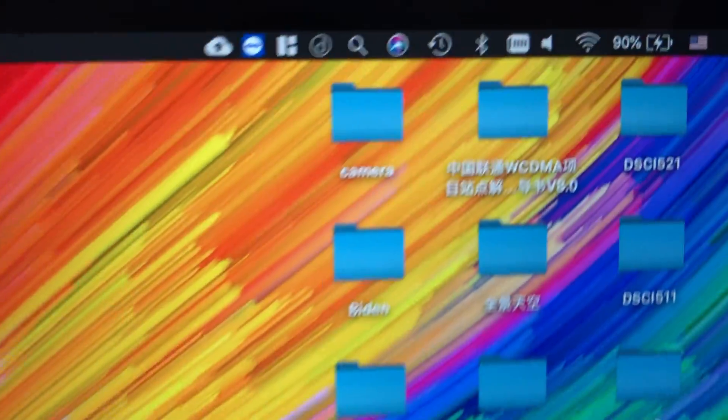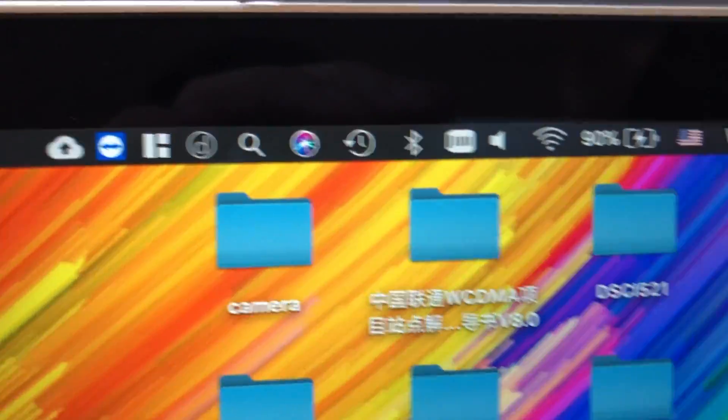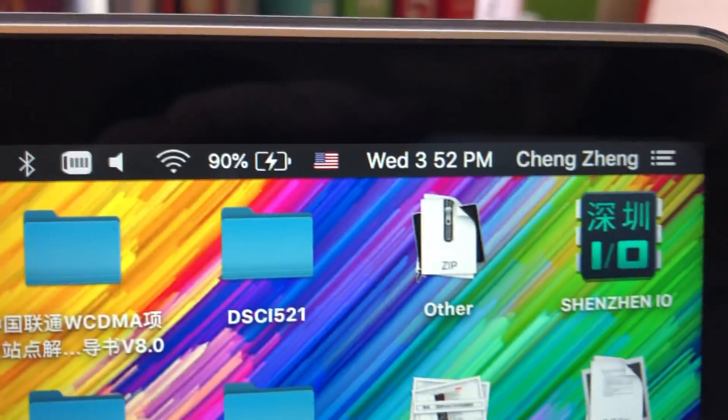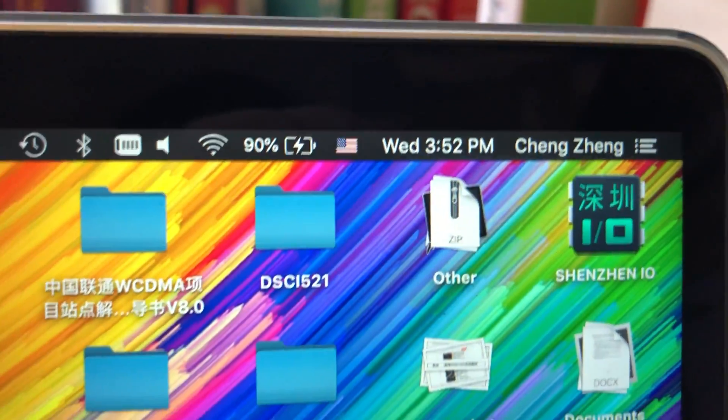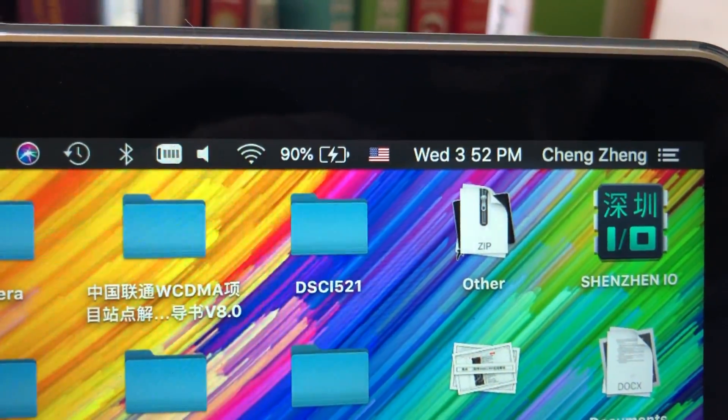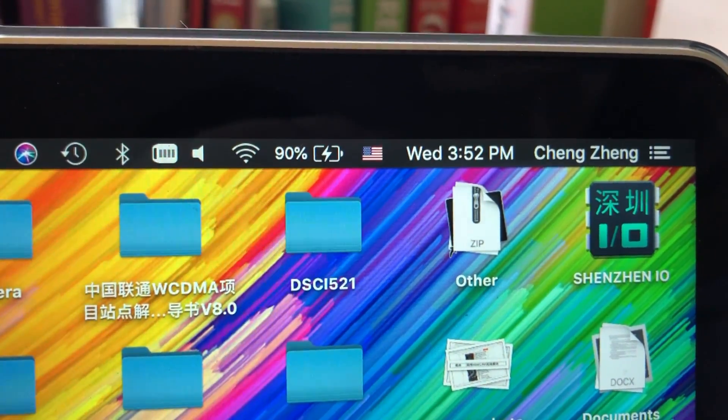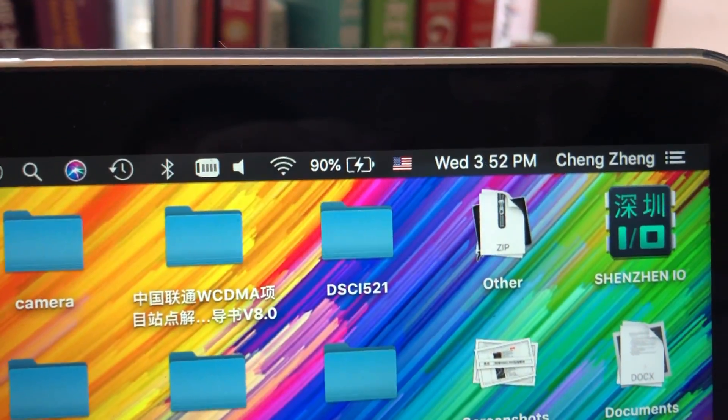In this side I didn't connect anything, so we can see here it is charging at 90%.